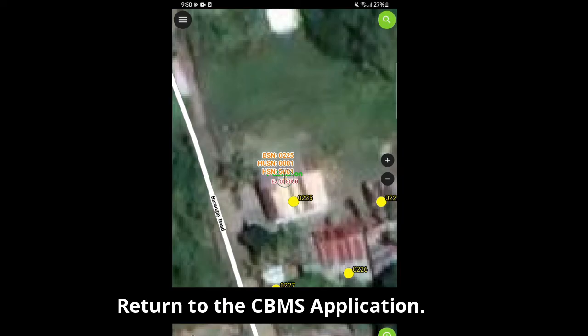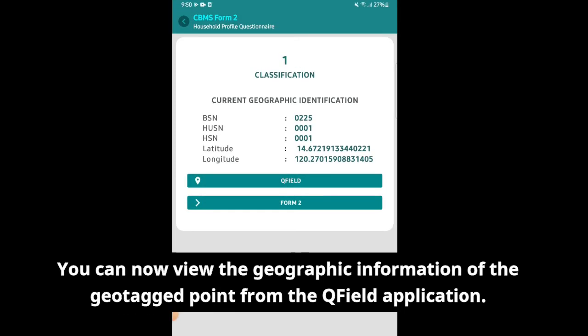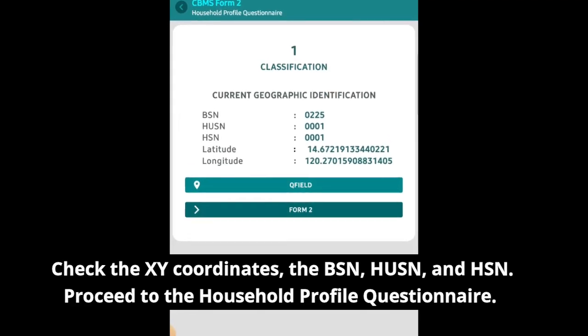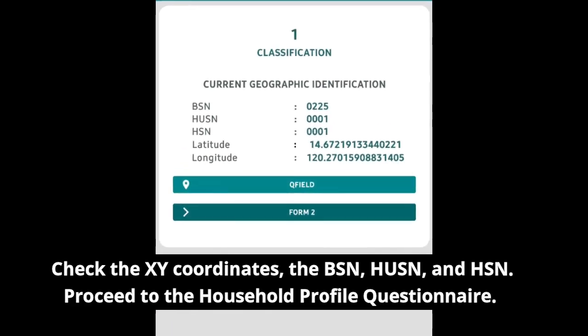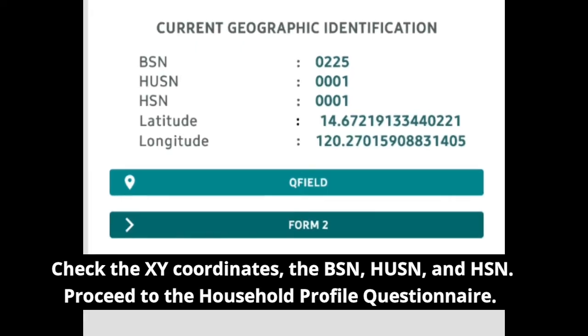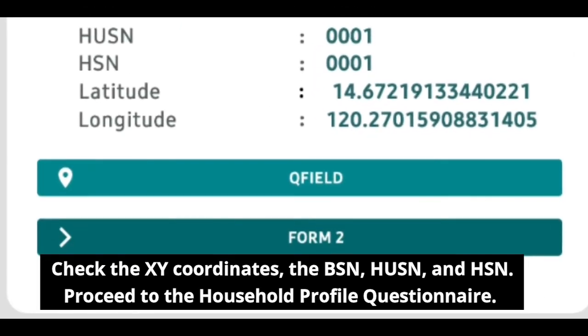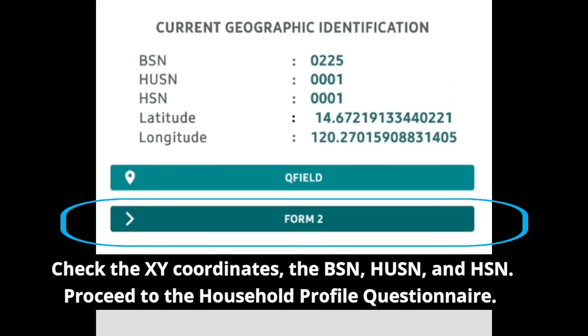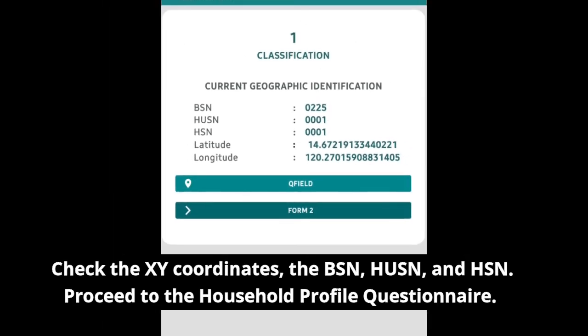Double tap the back button to return to the CBMS application. You can now view the geographic information of the GeoTag point from the QField application. Check the XY coordinates, the BSN, HUSN, and HSN. Proceed to the Household Profile Questionnaire and tap Form 2.